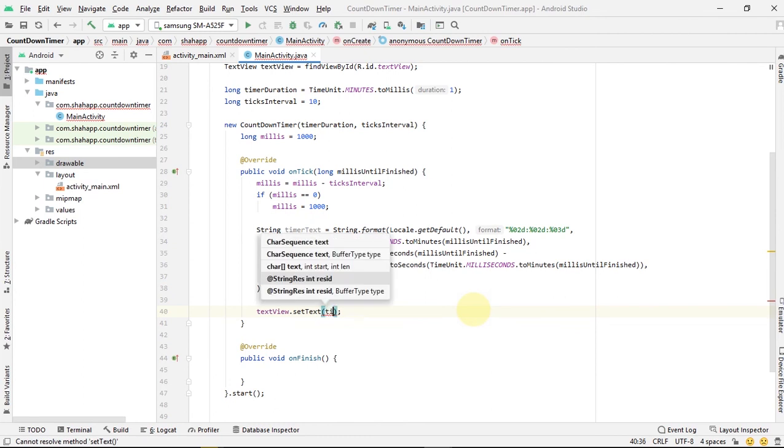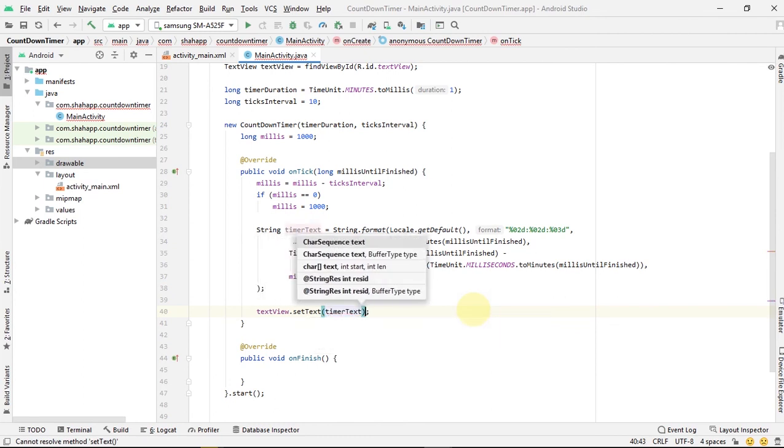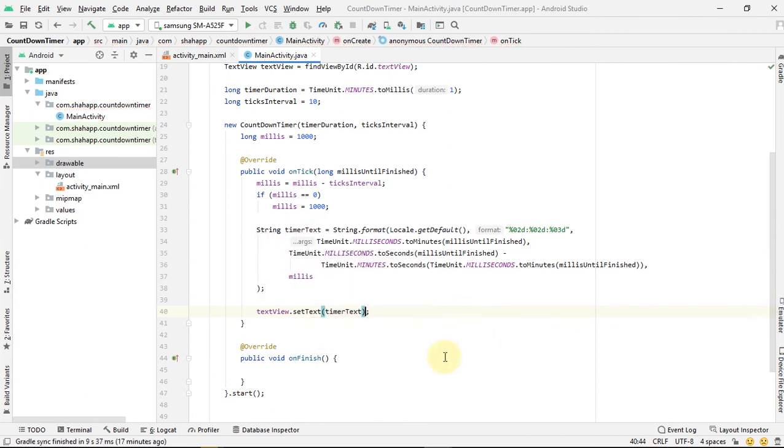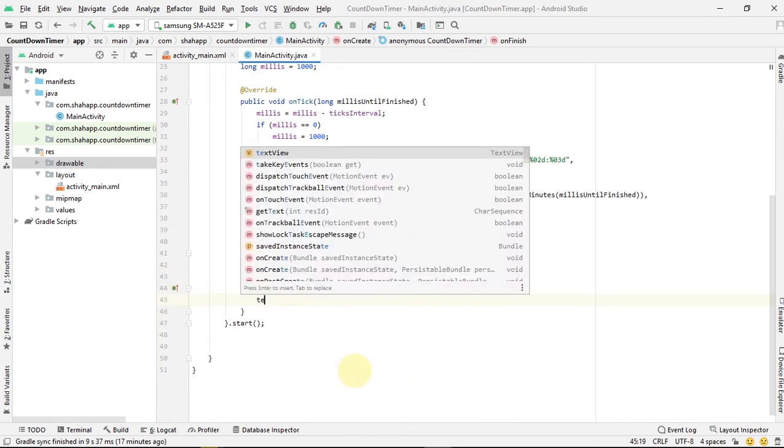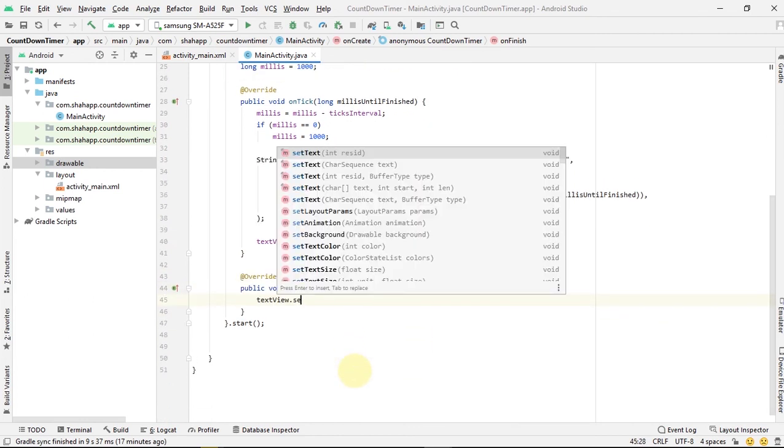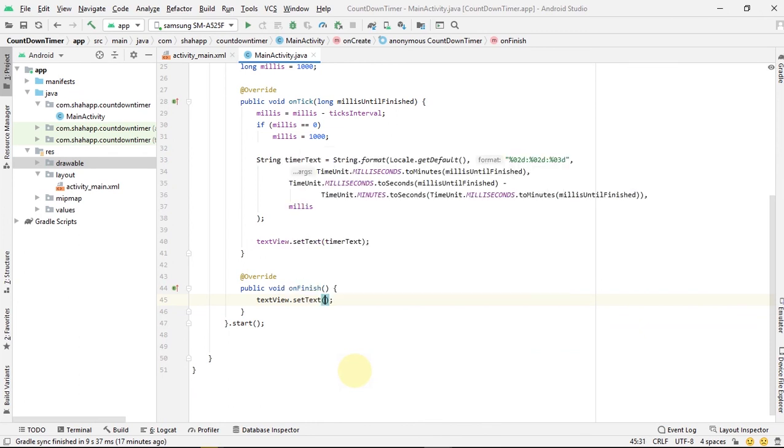And when the timer finishes, we set the text view text to be finished.